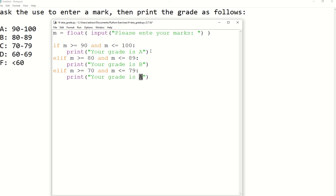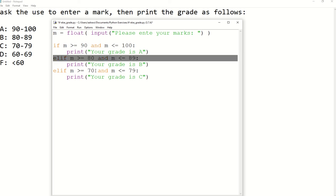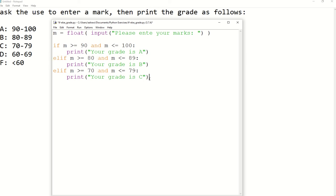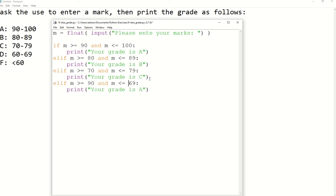This is going to be C. As you can see, we are using ELIF because if the first condition is not true we test the second one; if it's not true we test the third one, and so on. Then another ELIF: between 60 and 69, this is going to be D.